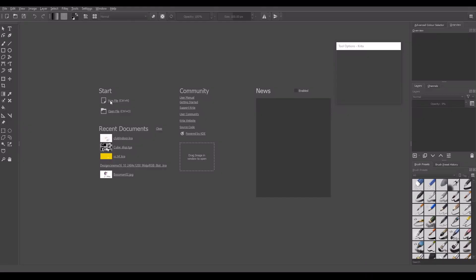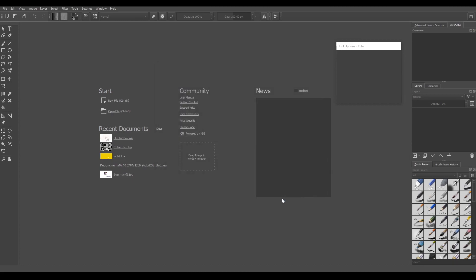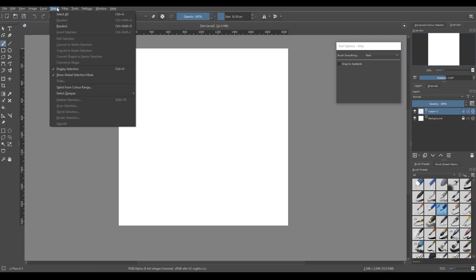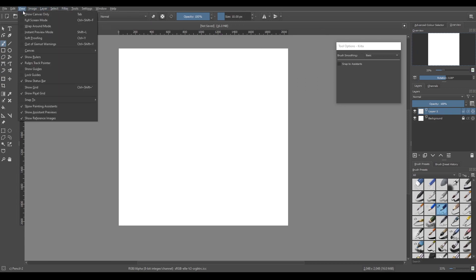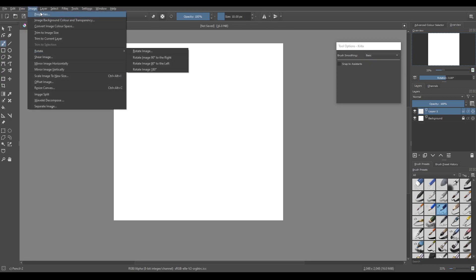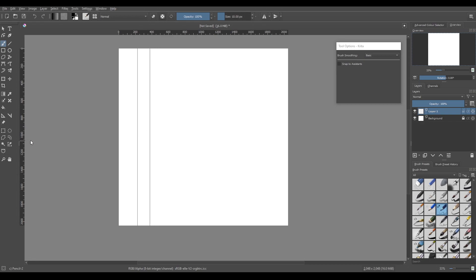So we're going to use completely free software here. We're going to use Krita, Blender, and a little software called JS Placement. Alright, so before jumping right into Blender, we're going to open up Krita. We're going to open up a brand new file, 2048 by 2048. So this is going to be the base of our displacement for much of the model.